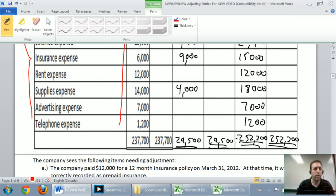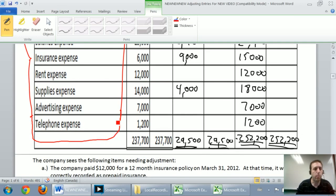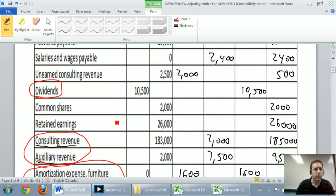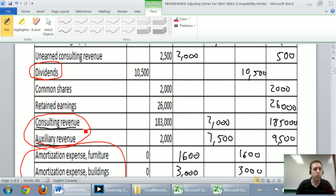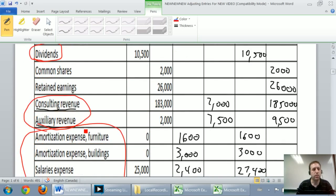Assets, liabilities, shareholders' equity accounts don't get reset. But dividends, revenues, and expenses all need to be reset to zero.